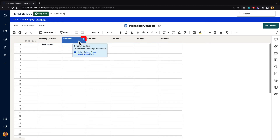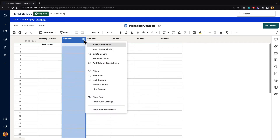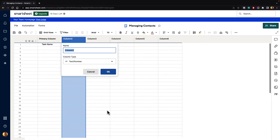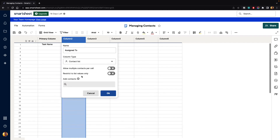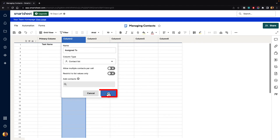If you go to the column and click on the three-dot menu, it will bring up all the options for this column. Go down to Edit Column Properties at the bottom and click on it. It's going to ask us for a name, and it's going to ask us for a column type. If we click on that menu, we can turn this into a Contact List column type. When we do, it's going to ask for additional information — do we want to allow multiple contacts per cell? We don't. Do we want to restrict to list values only? We don't. You can also add contacts directly in here if needed, but we'll go ahead and hit the OK button.